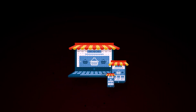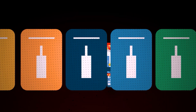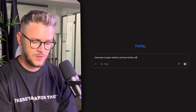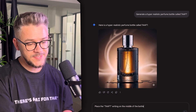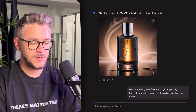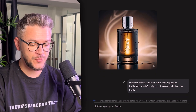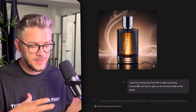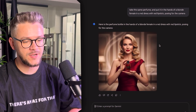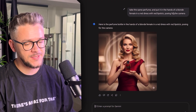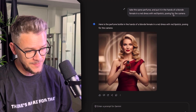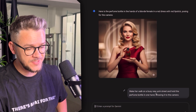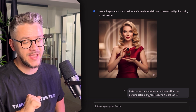Nano Banana is not just a fun toy. For e-commerce businesses, imagine taking one product photo and instantly generating 50 different styles. Let's try it: generate a hyper-realistic perfume bottle called Taft. The initial result is already amazing. Place the Taft writing in the middle of the bottle — boom, there you go. I then refined the text orientation horizontally across the middle. After finalizing the product, I prompted it to place the same perfume in the hands of a blonde woman in a red dress with red lipstick, then made her walk on a busy New York street holding the bottle toward the camera. Same person, same perfume, same character consistency — on a busy New York street.